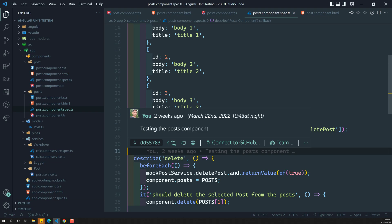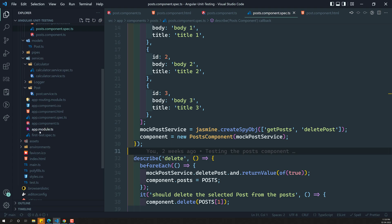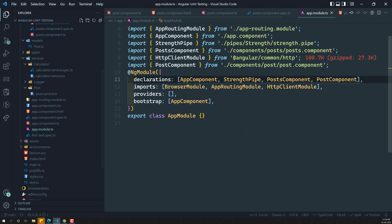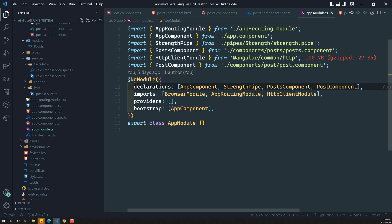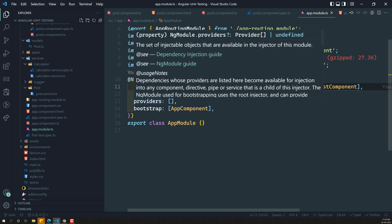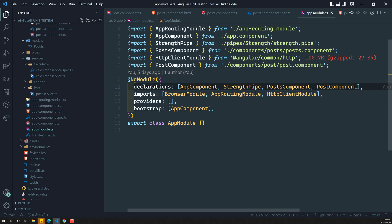TestBed is essentially a module. In Angular, you have a module like app.module.ts which has declarations (the components necessary for the project), providers (the services required), and imports (any modules needed). TestBed works the same way — you provide in root, add imports, declarations, and providers.